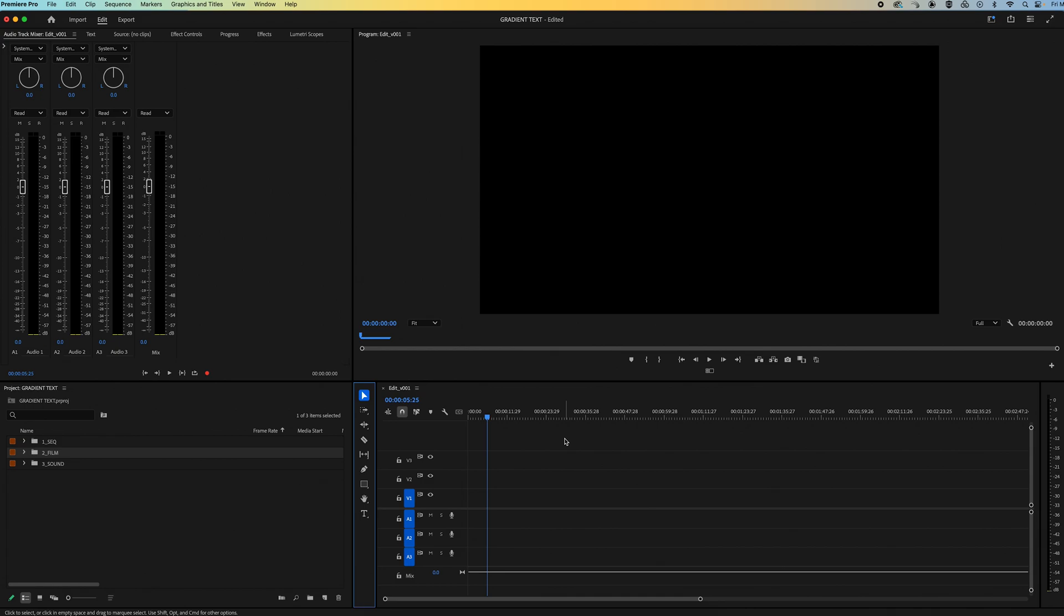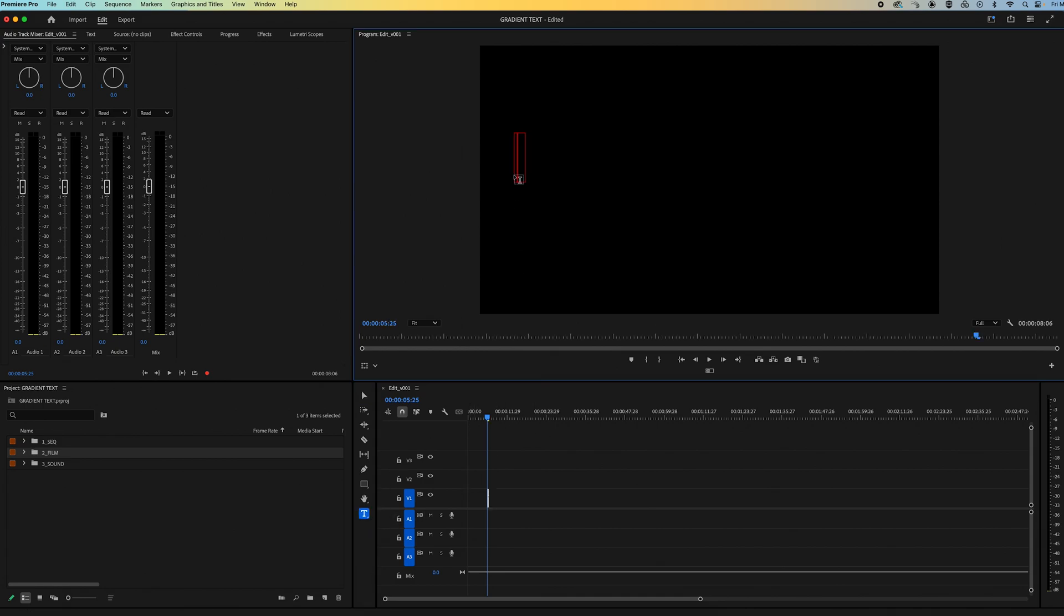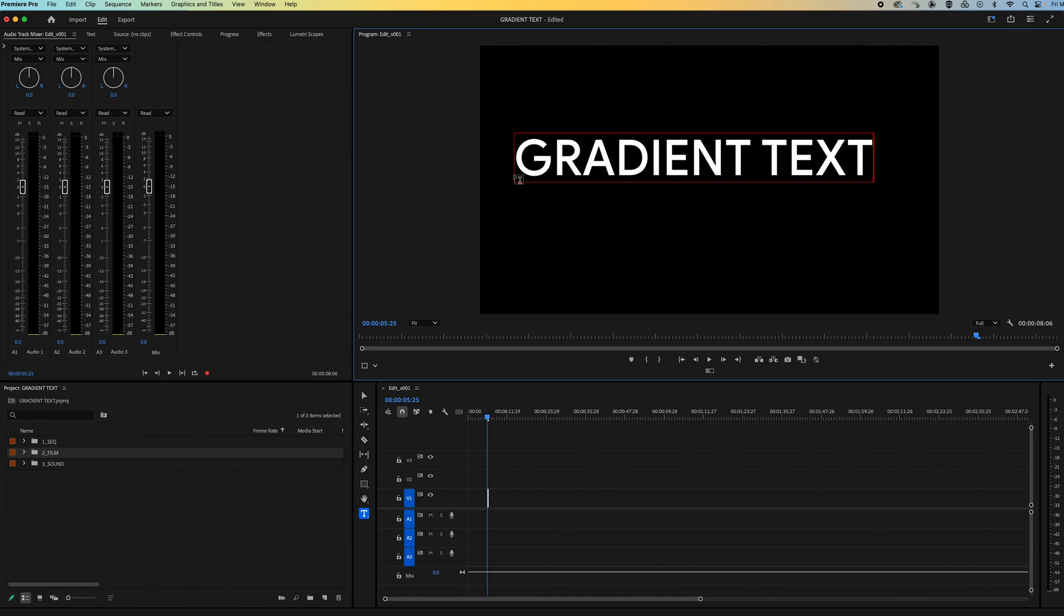Okay, to get started let's go over to our toolbar panel and we're going to grab the type tool. Go up to the program monitor and type out the word you want.